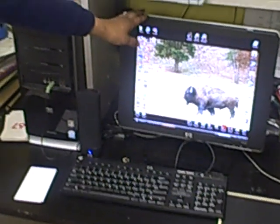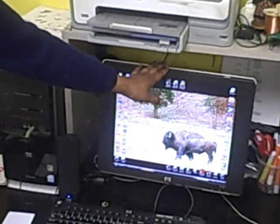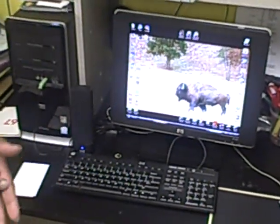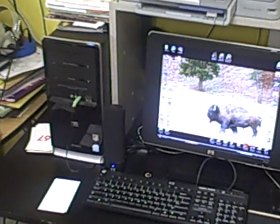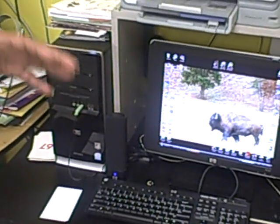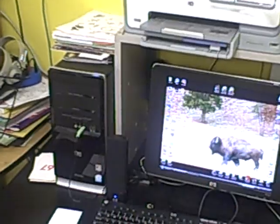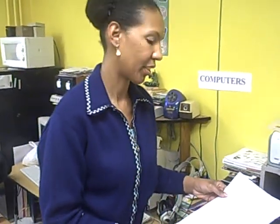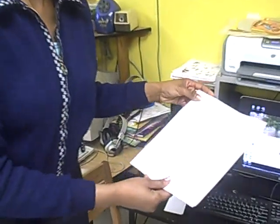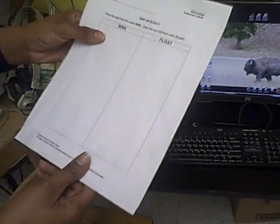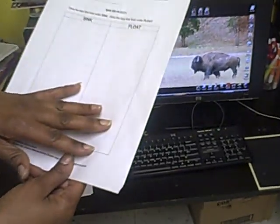They can also use the printed picture sheet, which I do have here. Using the printed picture sheet, the children can cut out the pictures and place them into their activity sheet as well. At this center they also have access to an assessment sheet, which I do have here. On the assessment sheet the children will draw pictures of the objects that sank and the objects that floated.